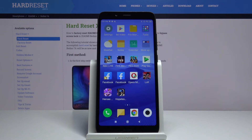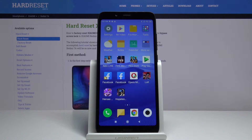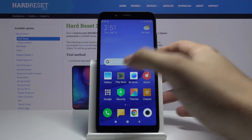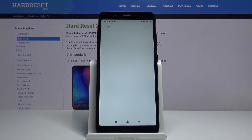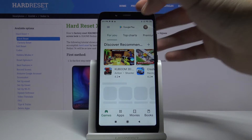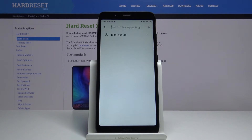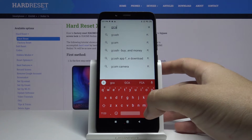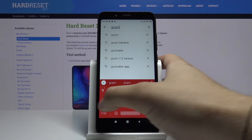Welcome guys. In front of me I have Xiaomi Redmi 7A and I'm going to show you how you can get the best GCam application for your smartphone. So first we have to go to the Play Store, tap on the search bar and search for the application named Gcomator.